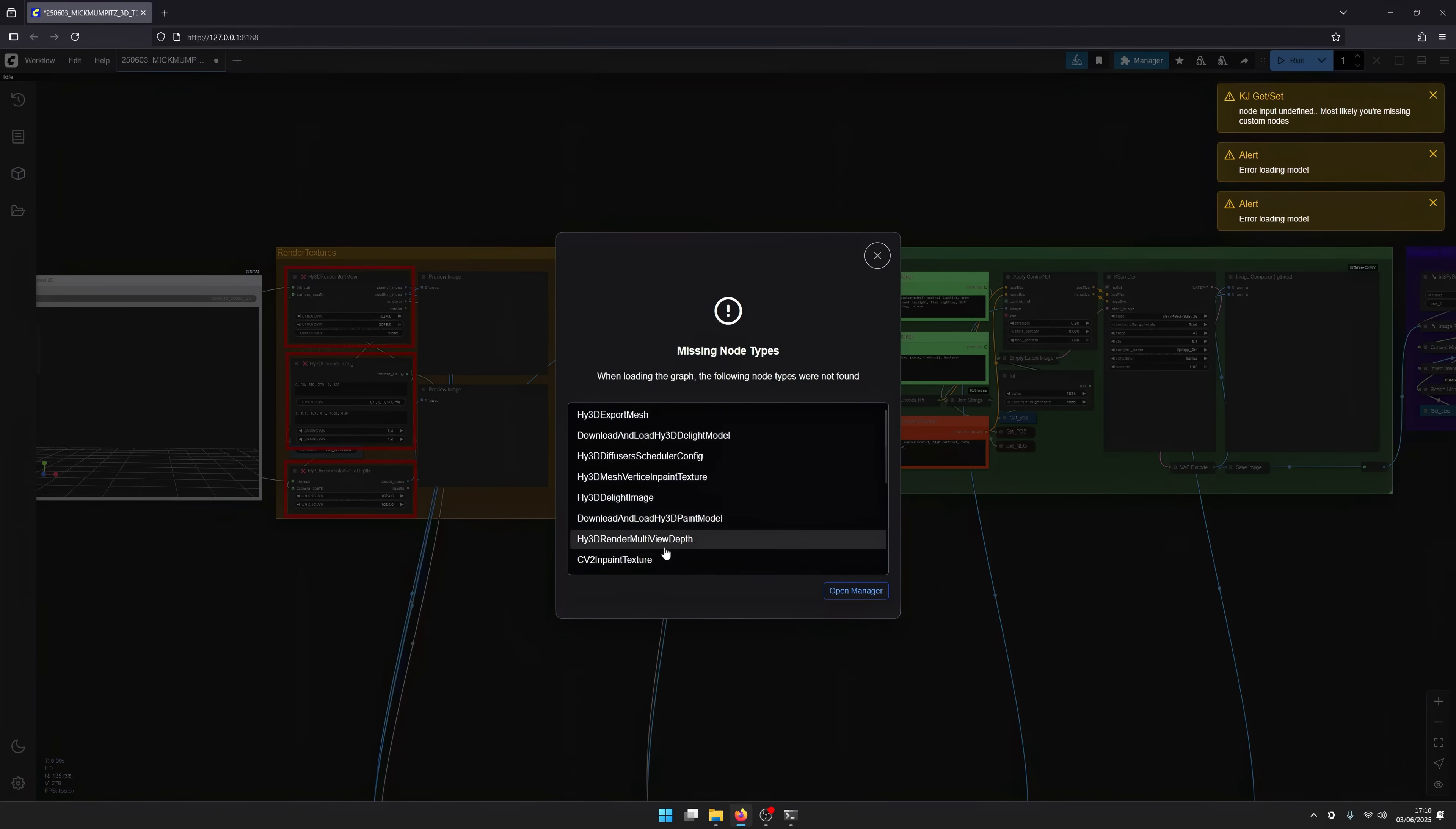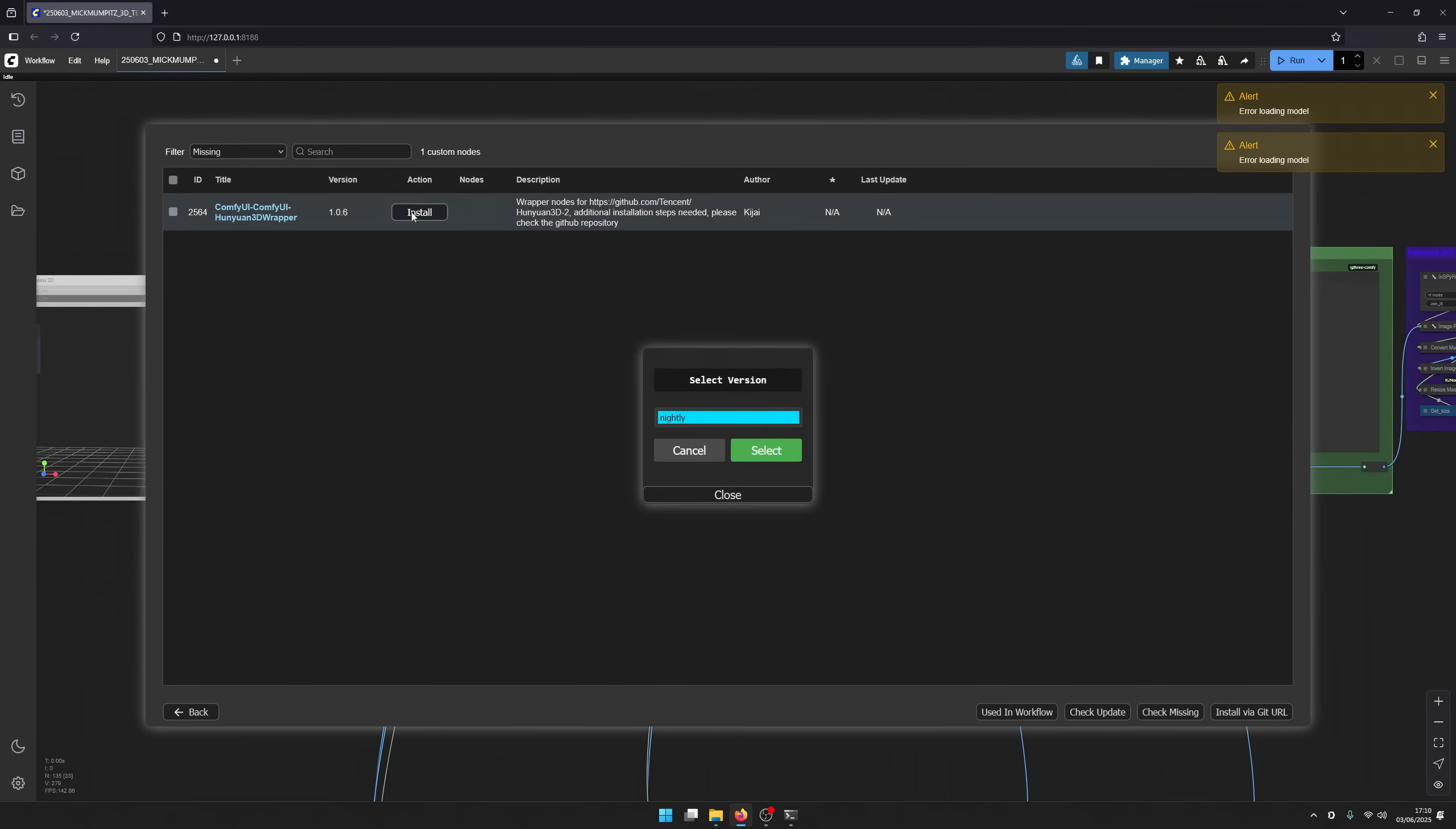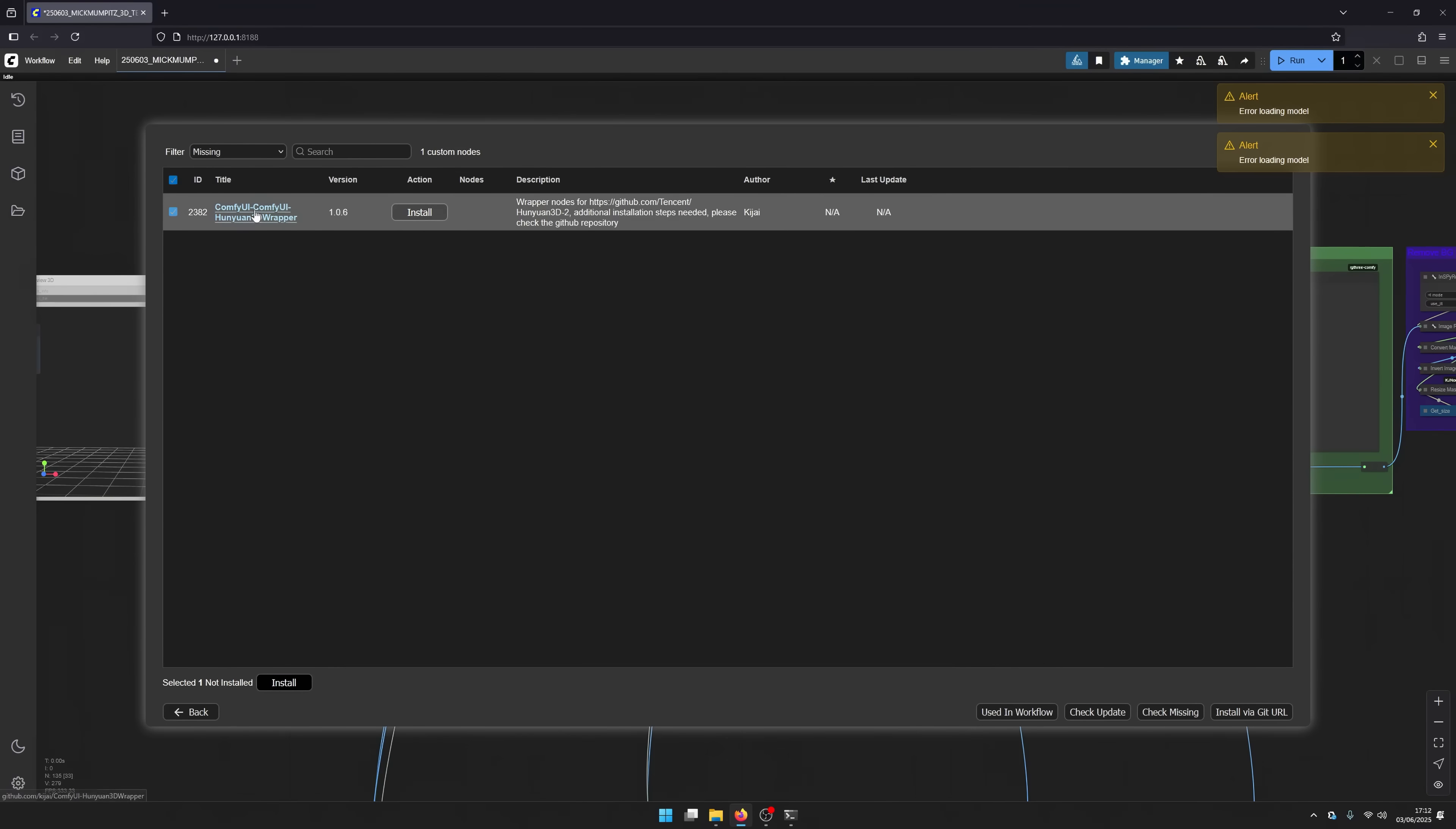We still have some missing custom nodes and these are the Hanyuan 3D nodes. So go to install missing custom nodes, install the nightly version, restart ComfyUI. You can see the nodes are finally here but we still have this error message.